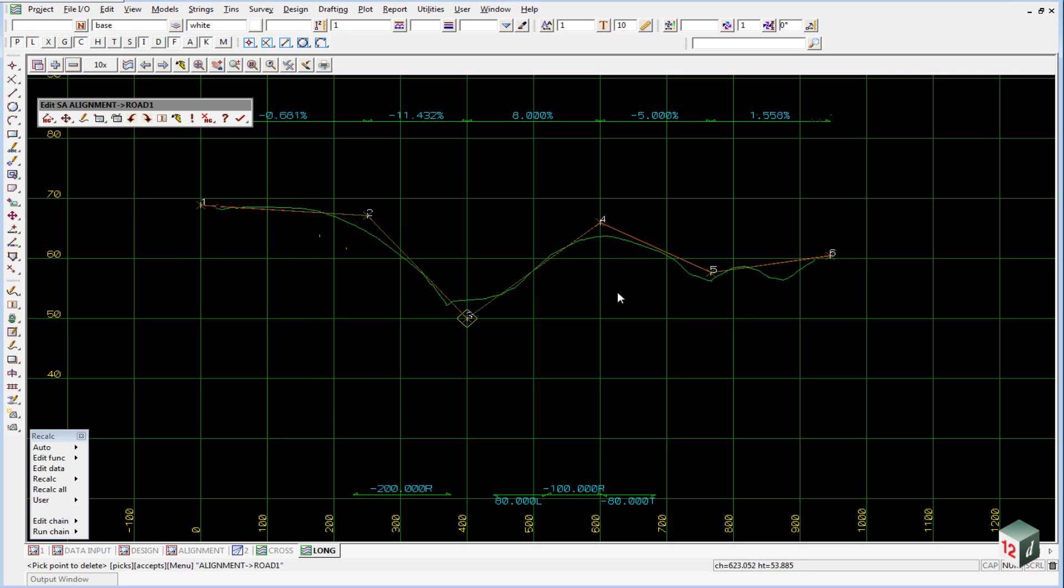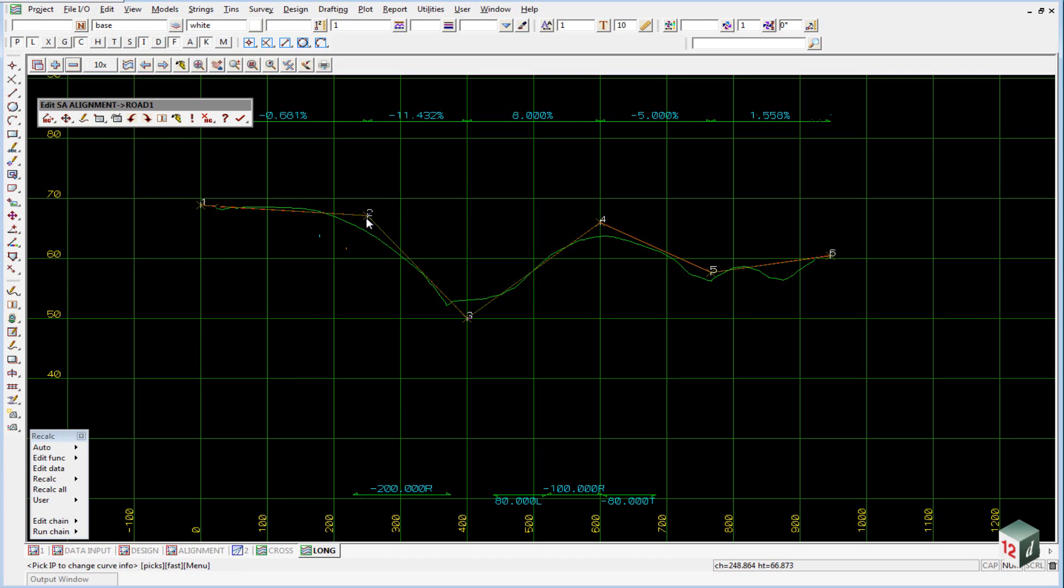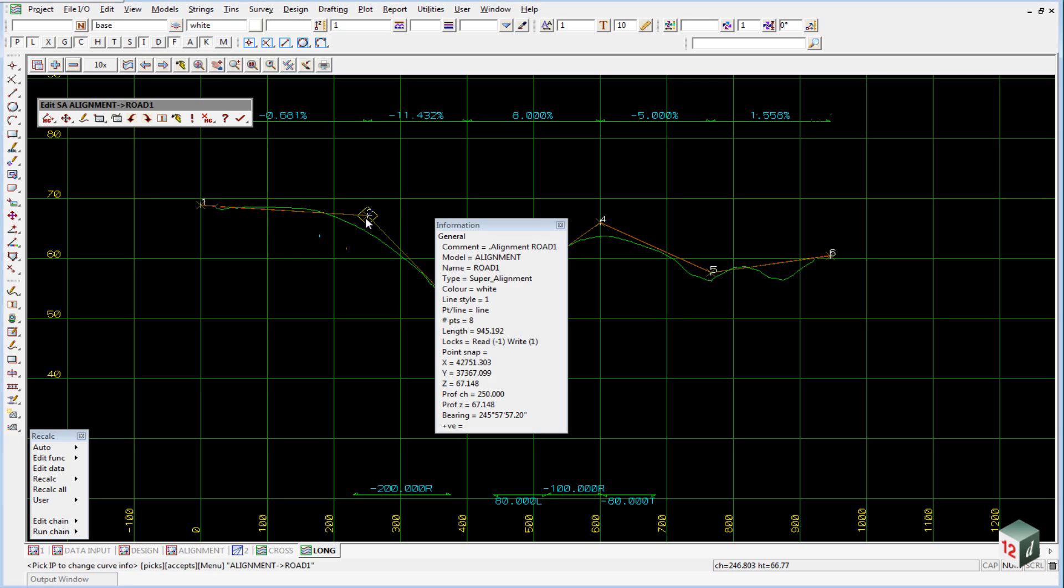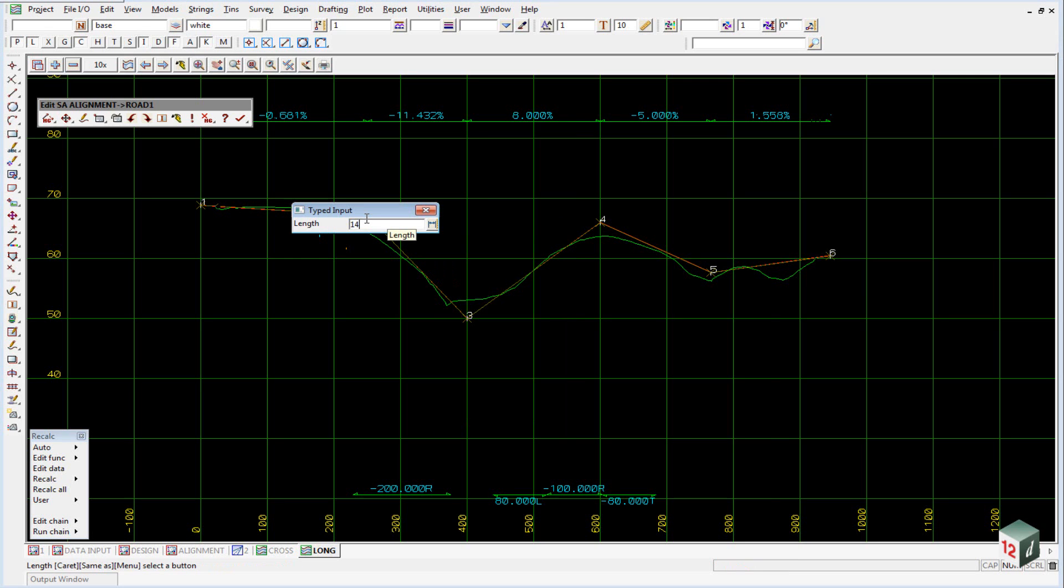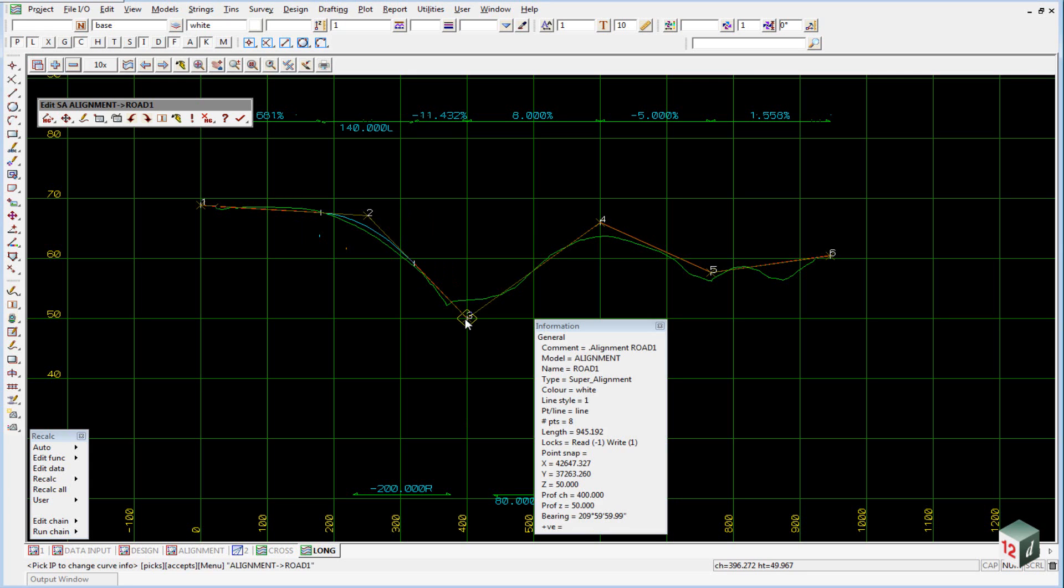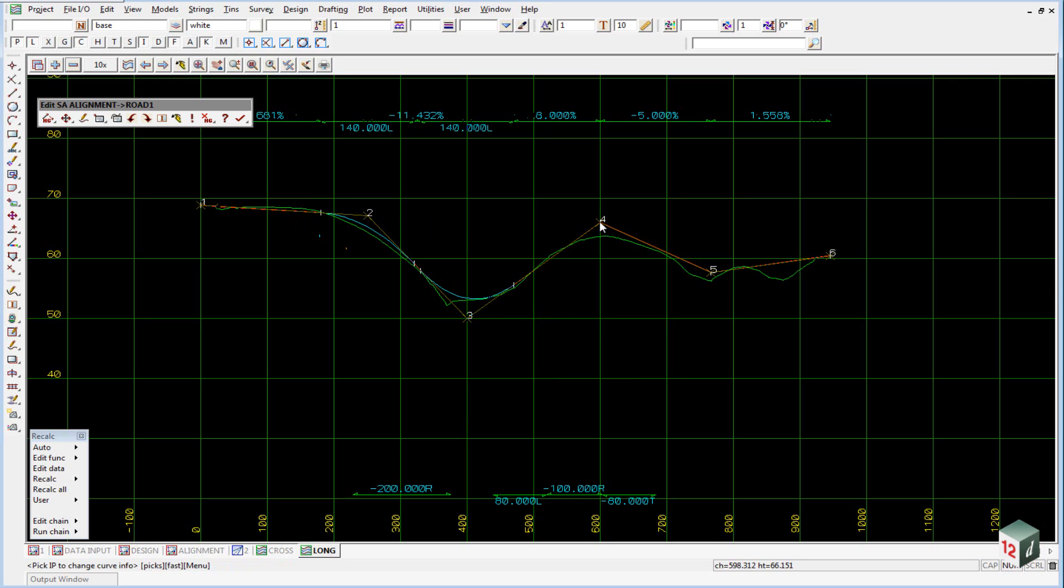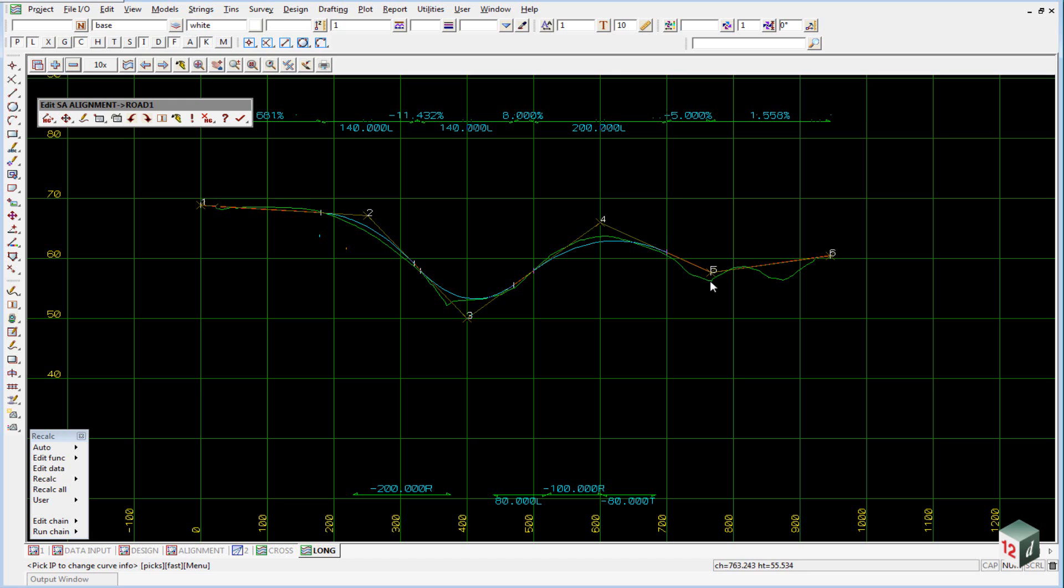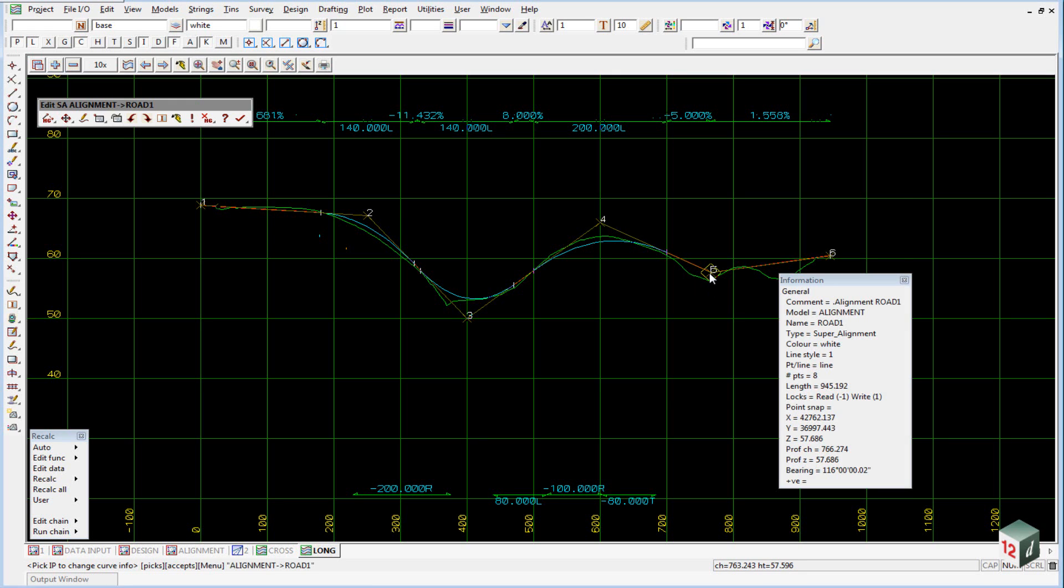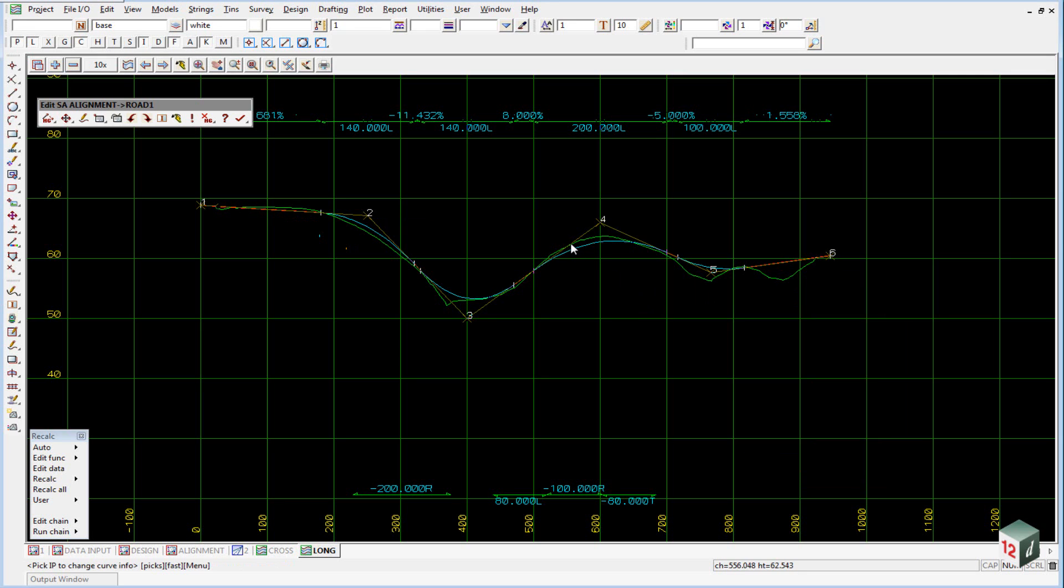Inserting the parabolas is very similar to inserting horizontal curves in the horizontal geometry. We go to the move edit icon and come down to the same icon we used previously, change curve. And then just pick and accept on each of the IPs to add the parabola length. So the first one will have a length of 140 meters. The second one also has a length of 140 meters. The fourth IP will have a length of 200 meters. And the fifth IP will have a length of 100 meters. You can see as we type in our lengths they are shown at the top here, the same as our grades.